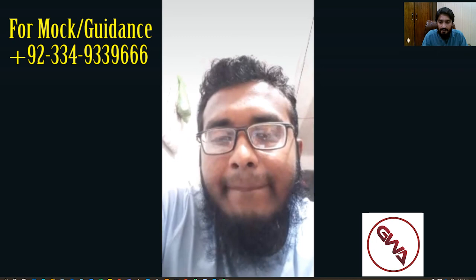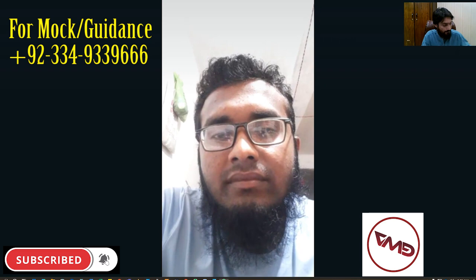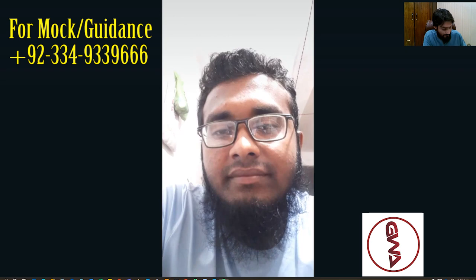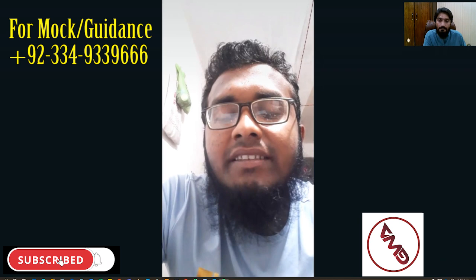My name is Arif and I will be your examiner today. What is your name? My name is Shuhag. You can call me Shuhag. How are you, Shuhag? I'm fine, thank you. Where are you from? I'm from Sylhet in Bangladesh.